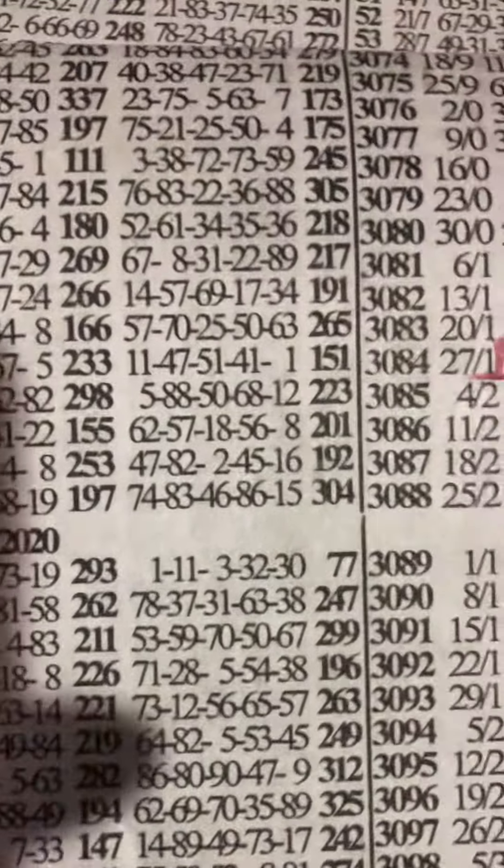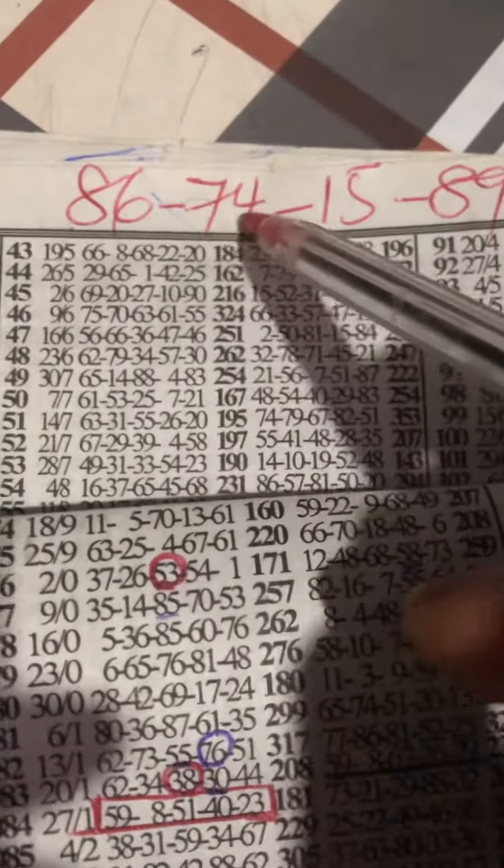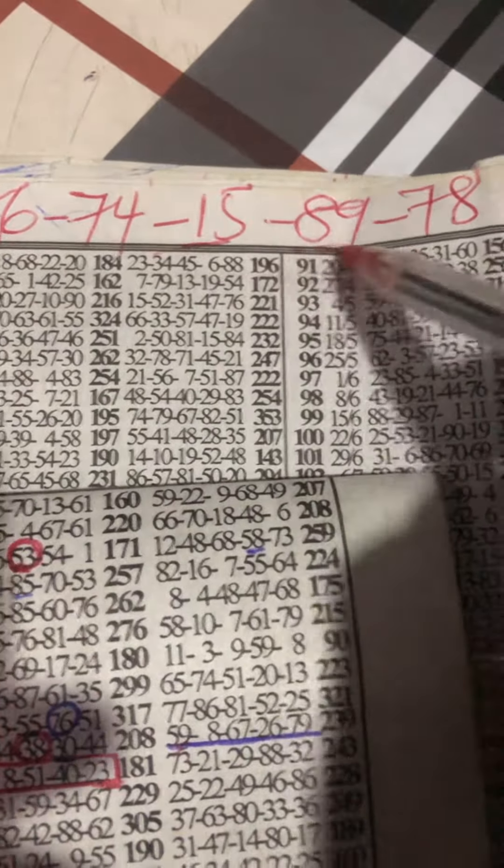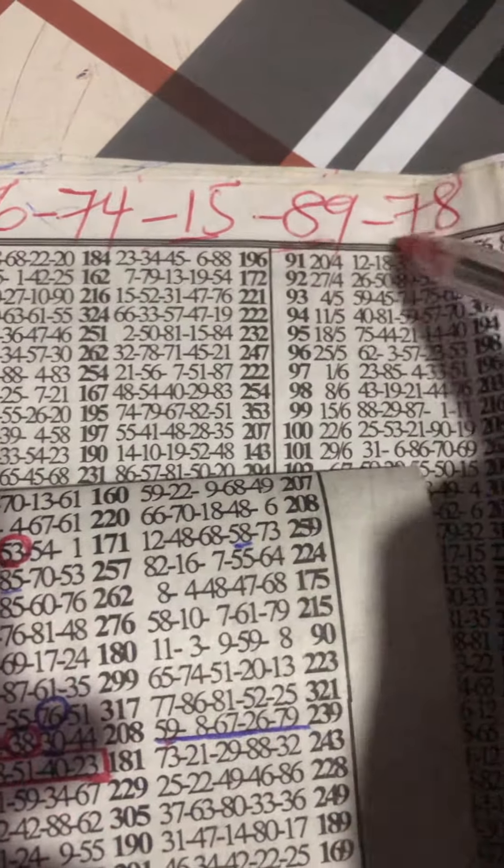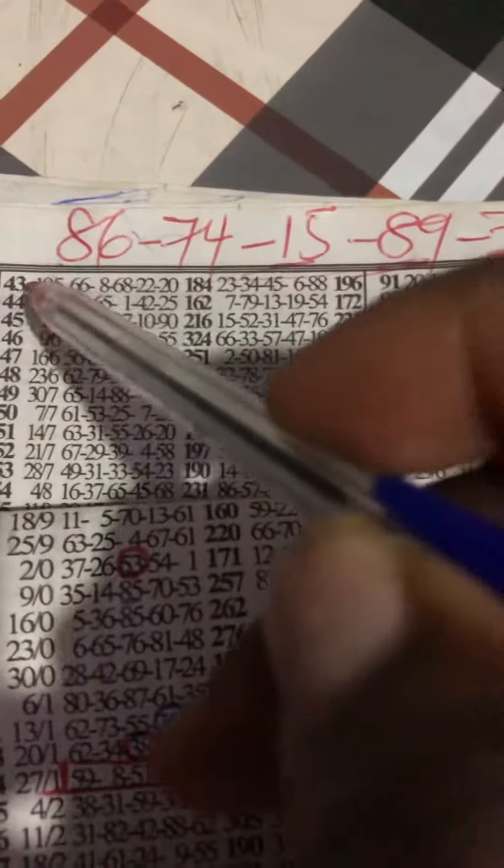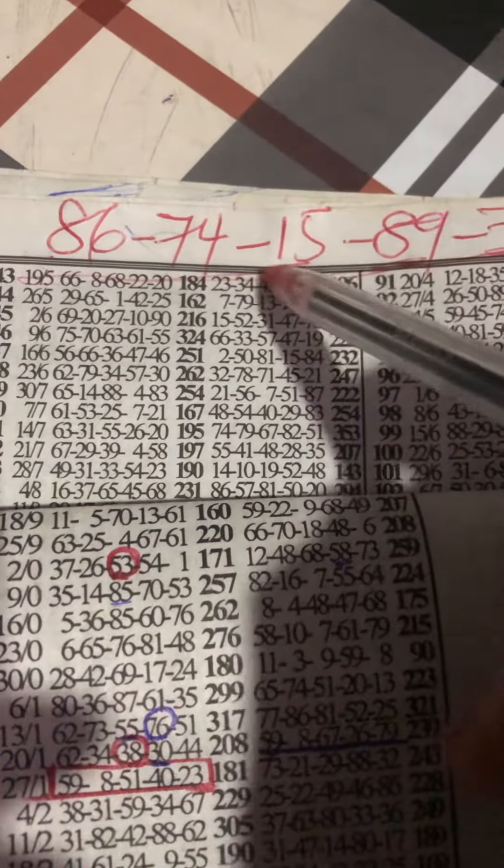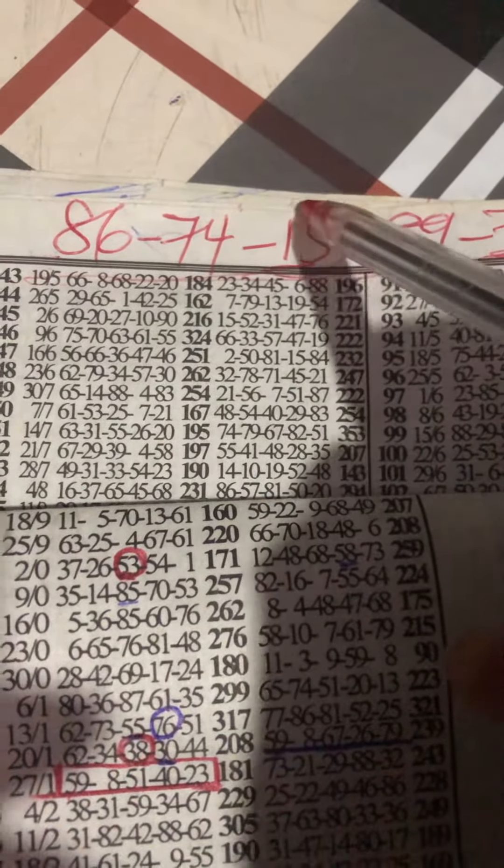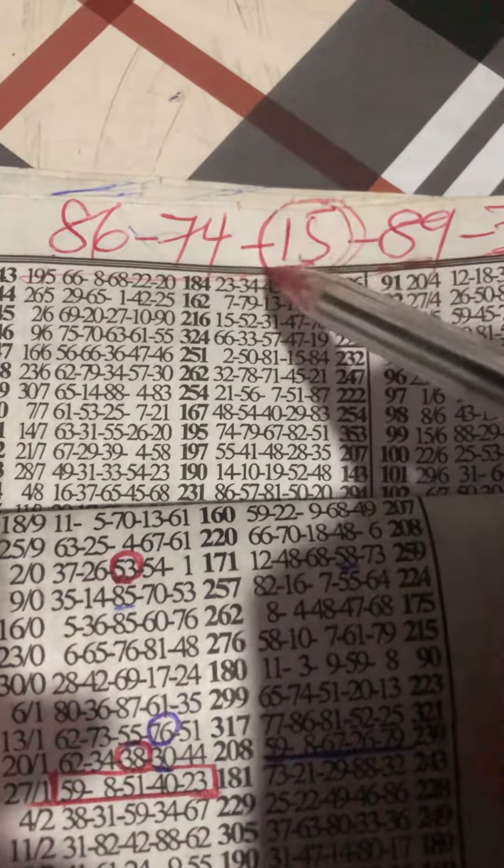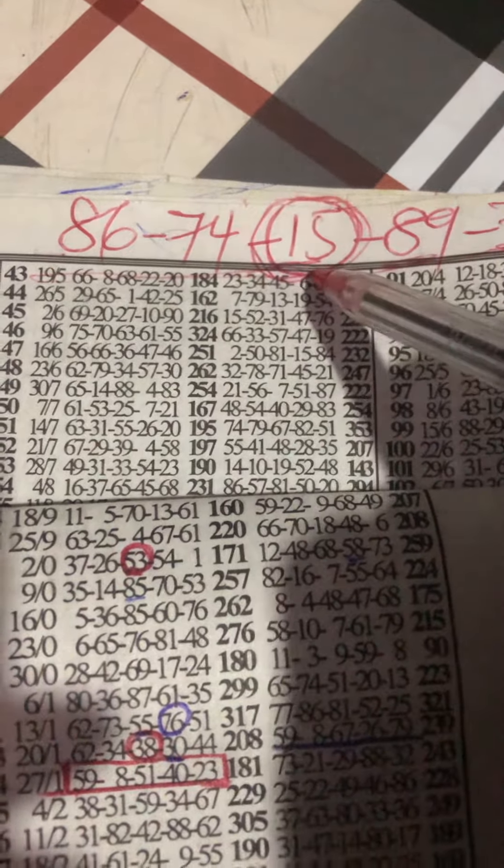Okay, this is the result for National for today: 86, 74, 15, 89, 78. Today our new strategy failed us today and our banker to 51, 10 here to 15. Our banker 51, 10 to 15 here, okay.